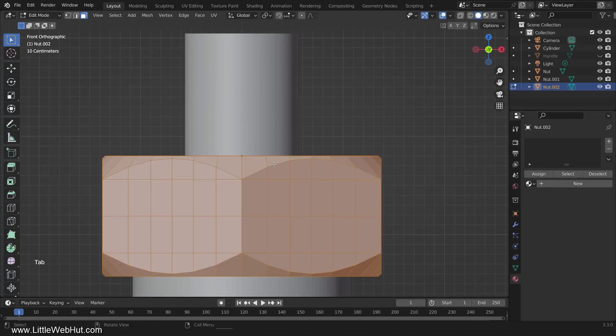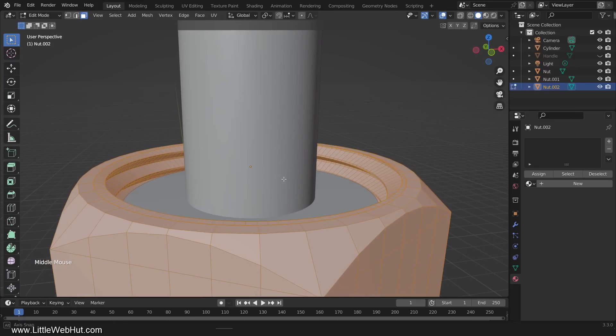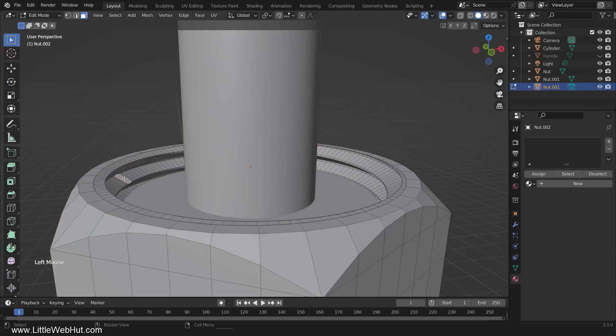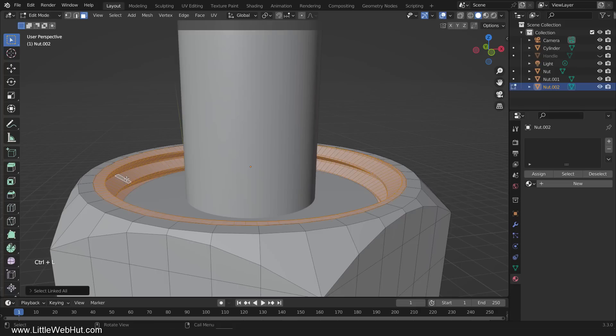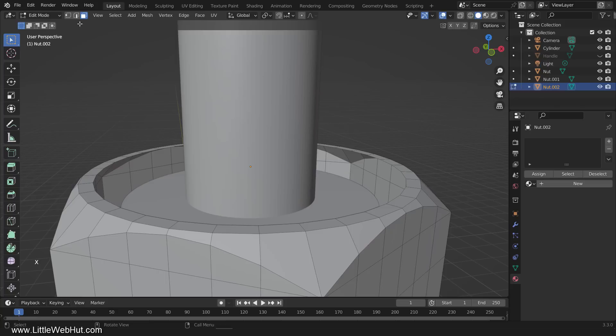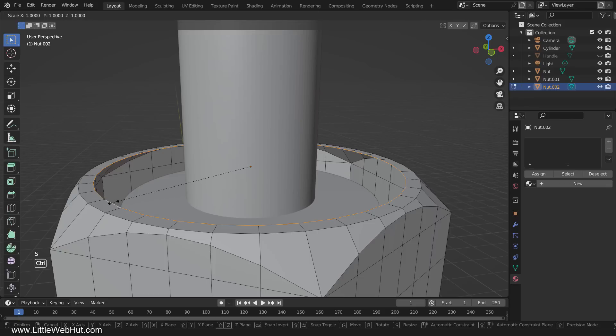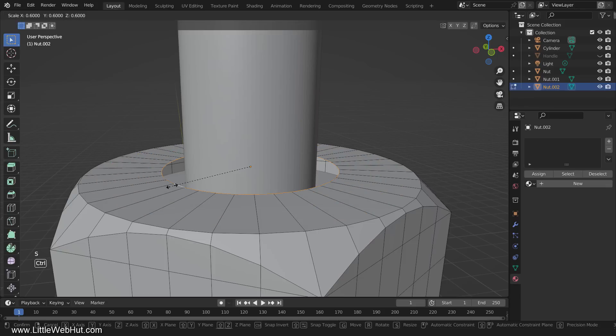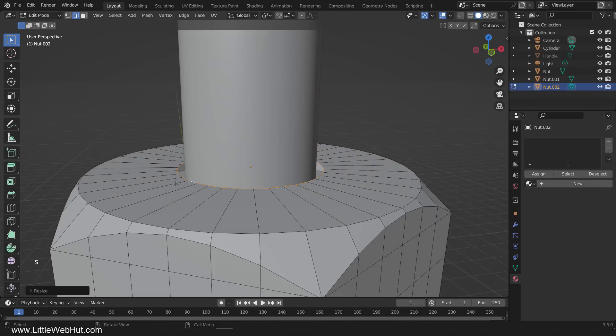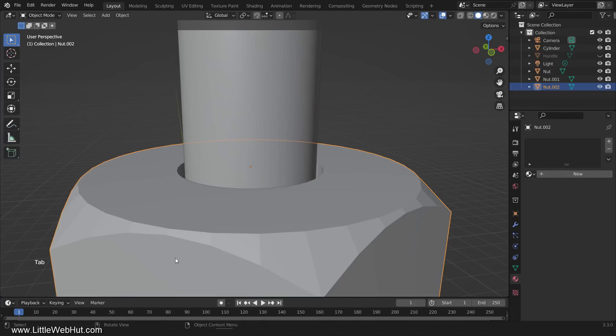Next, tab into Edit Mode. We're going to delete the threads and make the top surface larger, so select one of the thread faces, then press Ctrl-L to select the linked faces, and then delete them. Now switch to Edge Select Mode, and while holding down the Alt key, select this edge in order to select the whole ring of edges. Then scale it until it almost touches the center cylinder. Then extrude it down on the Z-axis. Now tab into Object Mode.